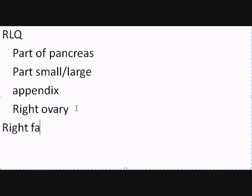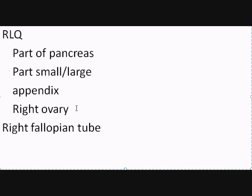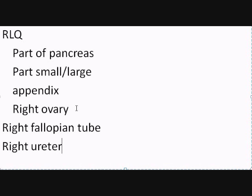We have the right fallopian tube if you are a female, and you have the right ureter, which we will talk about ureters later on.